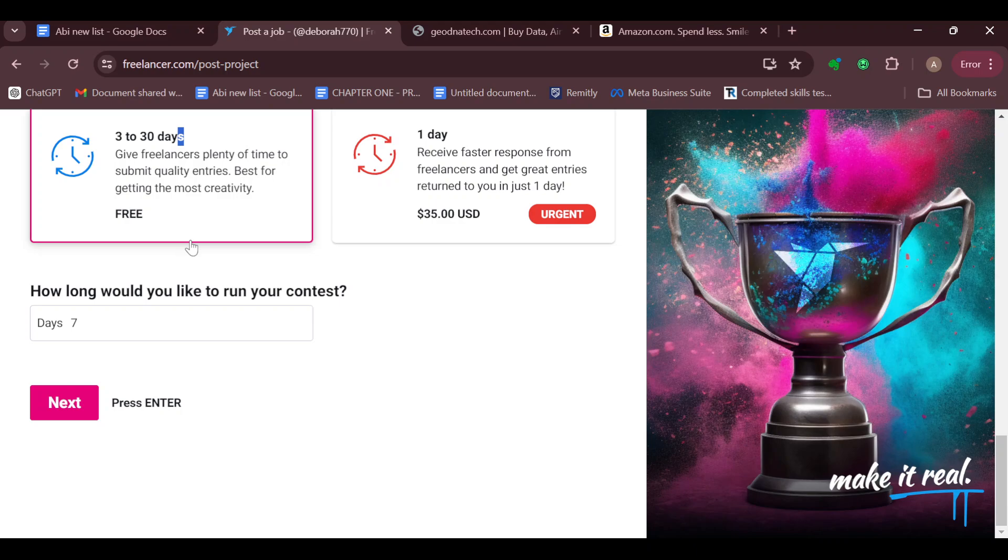Then you have to select the number of days that you'd like to run your contest. You can leave it as seven, or you can increase or leave it the way it is. Once you are done, click on next.